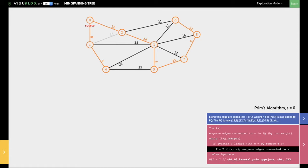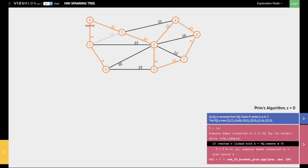At this point, all the vertices have been added into the minimum spanning tree. An optimized version of Prim's algorithm can actually stop here. But the simple algorithm we are studying will iterate through all the remaining edges and ignore them, since it only stops when the priority queue is empty. For example, it will next select the edge between 3 and 6 with a value of 12. Both vertices 3 and 6 are already in the MST, so it ignores this edge. This process continues, selecting and ignoring all remaining edges.